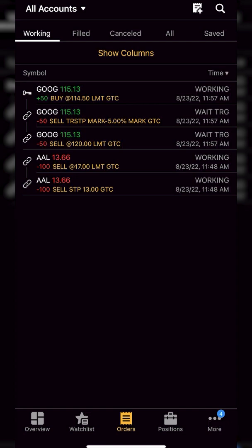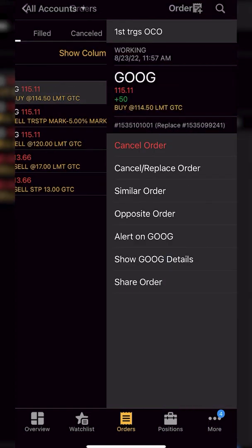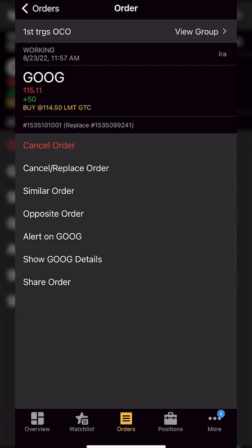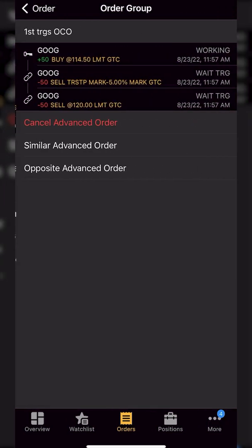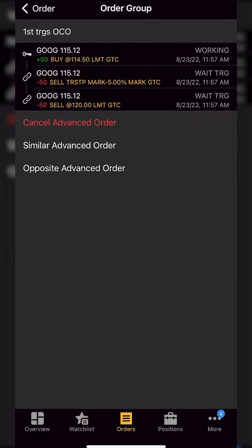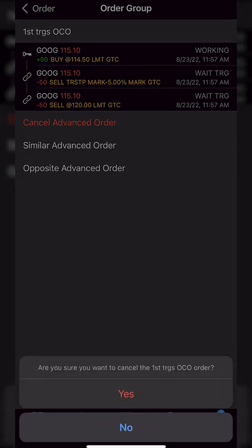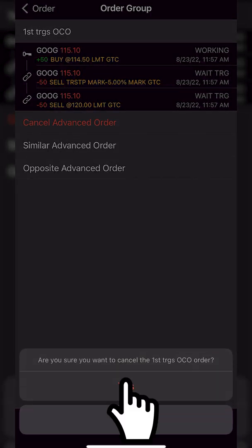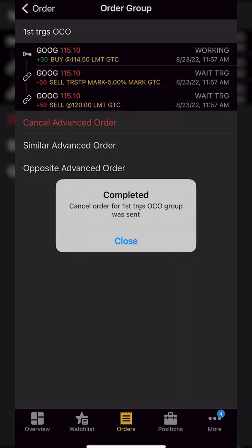Now, if I decided to just outright cancel the entire working order, the entire OCO bracket, let's just go ahead and click on the Google position. Once again, I can then come up to the upper right hand corner where it says view group. And now while I'm looking at all three, I could simply hit cancel advanced order to cancel all three of them.